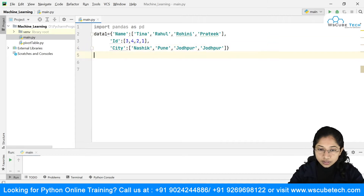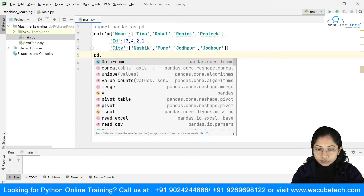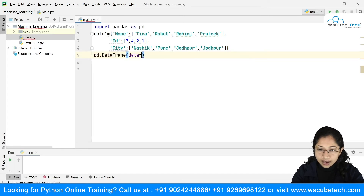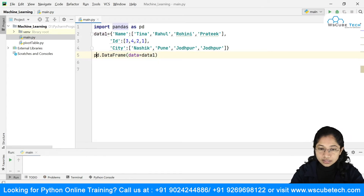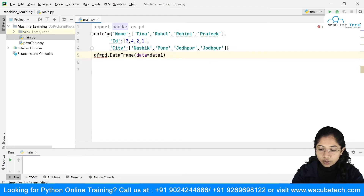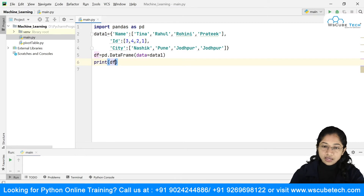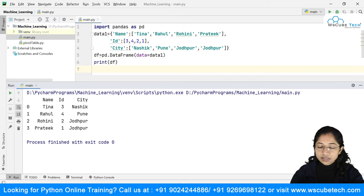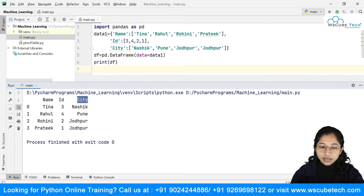What I'm simply going to do is say pd.DataFrame, and inside this I will pass data equal to data1. I will store this inside a variable df and just print it. You can see that the keys inside my dictionary have become my column names, and these are my index values, with Tina, Rahul, Rohini and their respective IDs and cities.